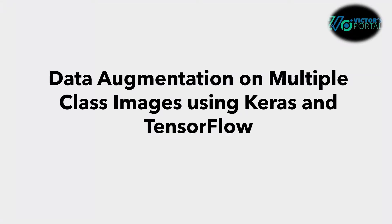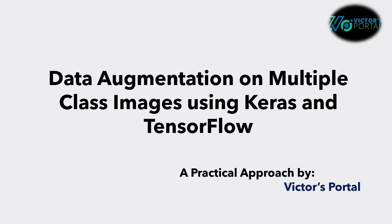Alright, we're in part 3 of data augmentation. Now we're going to look into multi-class images. As always, I'm Victor and I'll be your guide in today's tutorial.